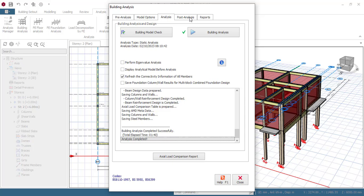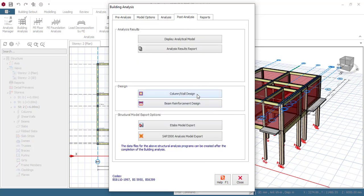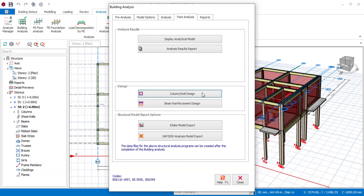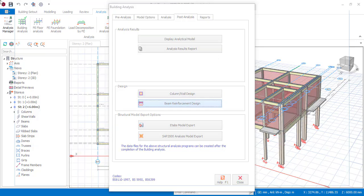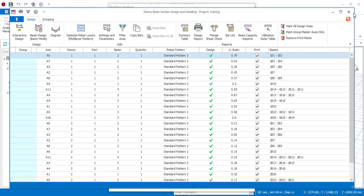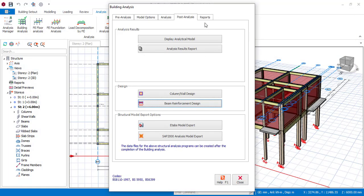Coming to Post Analysis, I will go to Column/Wall Design. Scrolling down, you can see all my columns have passed — none failed, which is very good. Going to beams, you can see all my beams have passed as well. So everything is looking very good to go.